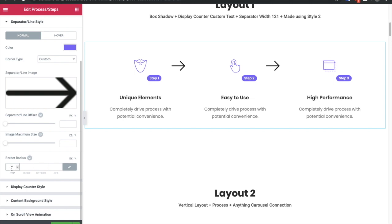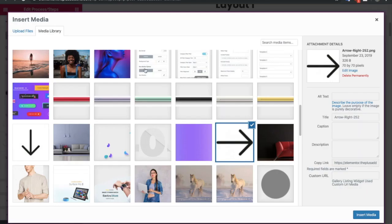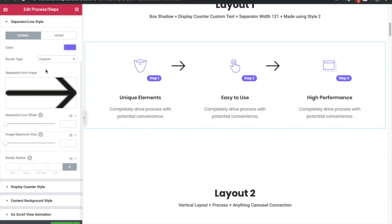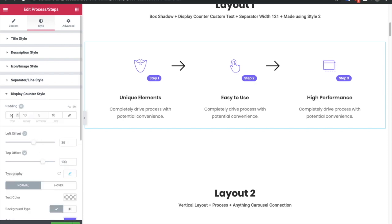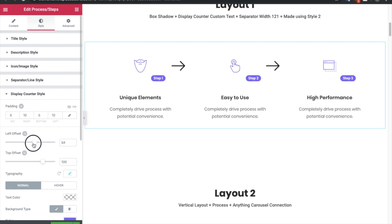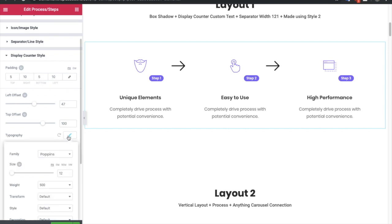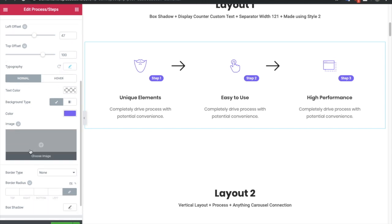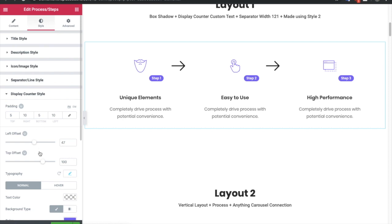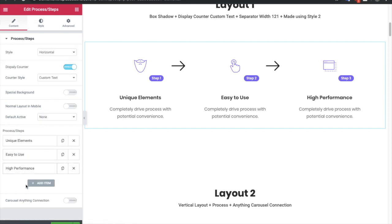You can adjust the color and the border radius as well if you have selected the normal border. Right after that you have the option for the display counter style where you can adjust the padding, the left and top offset. You can adjust the color, typography, cosmetic options like background color for the normal and hover state. Keep in mind: if you connect these with Carousel Anything, all the hover states will work as an active state.